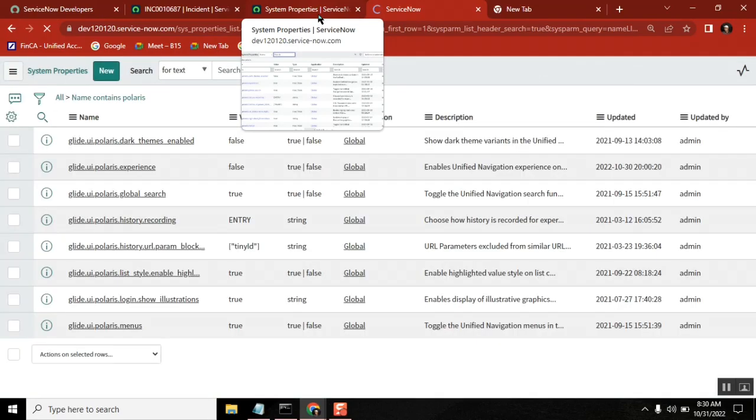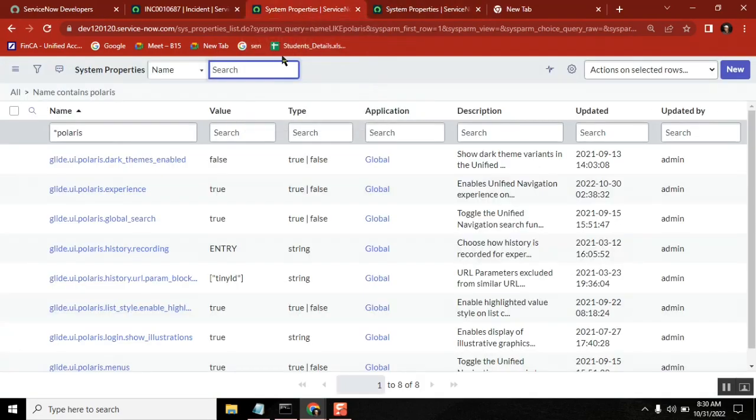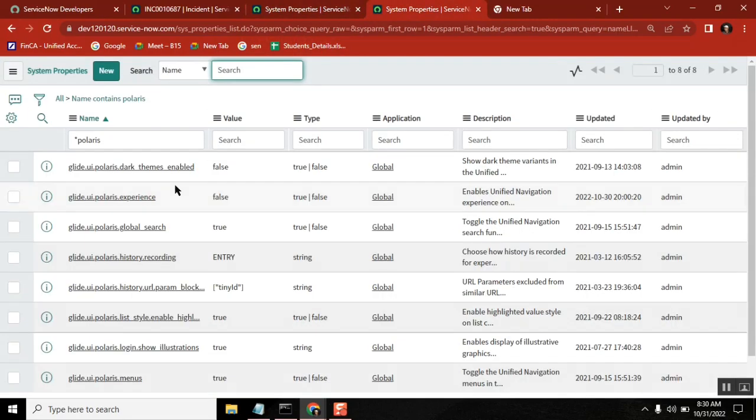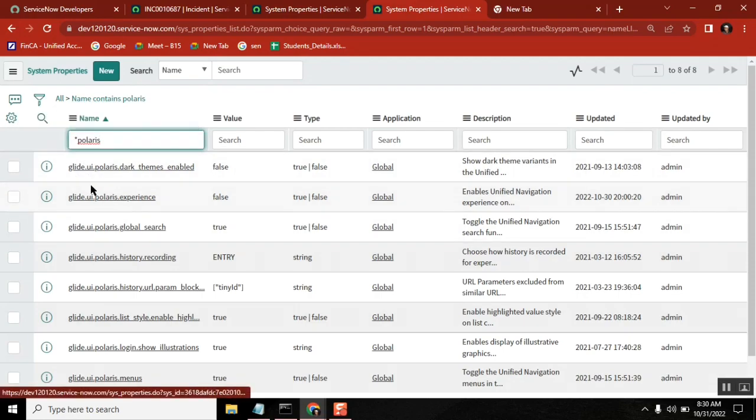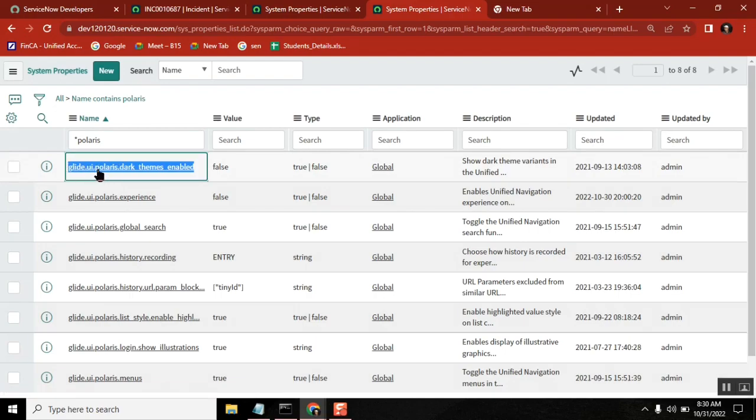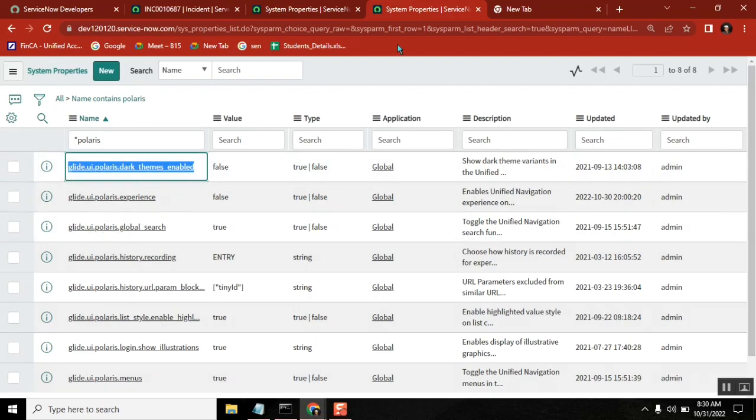For searching, you typed star now. So what does that mean? Star means starting. No, contains. Contains means any string. It will give you any string. So in the entire name, it has something called Polaris.